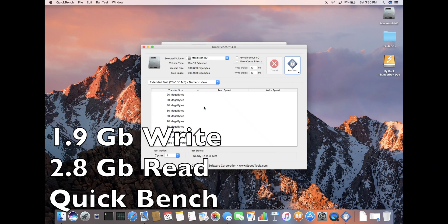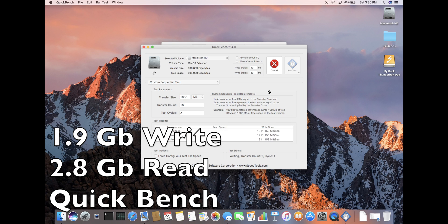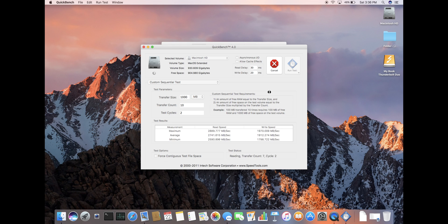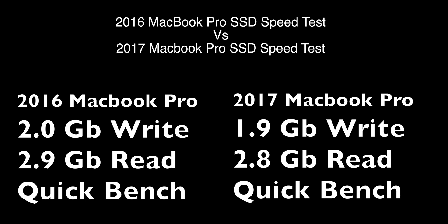Now when I'm running Quickbench, you can clearly see 1.9 GB write and 2.8 GB read. So as you can tell from the comparison, the new 2017 MacBook Pro is a bit slower, not sure why.